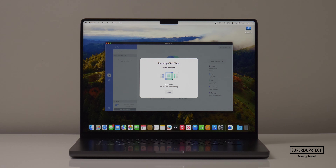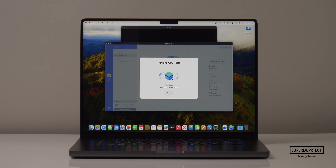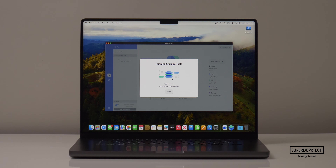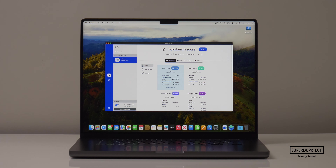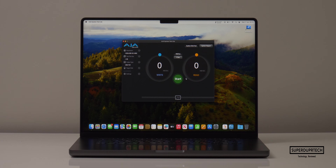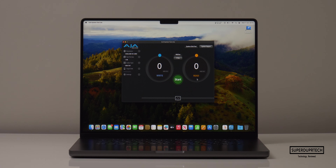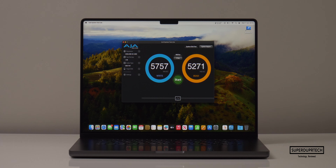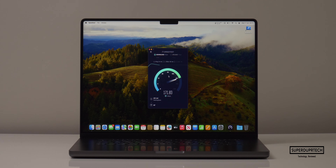I also ran Nova Bench 2, which is a good general benchmark testing all aspects of the machine including CPU, GPU, system memory, and storage. When running this test I got a score of 3,025. I also tested the 4TB SSD — the Blackmagic Disk Speed Test gave write speeds of 7,206.8 MB/s with read speeds of 5,242 MB/s. The ATTO System Speed Test gave write speeds of 7,193 MB/s with read speeds of 4,672 MB/s.